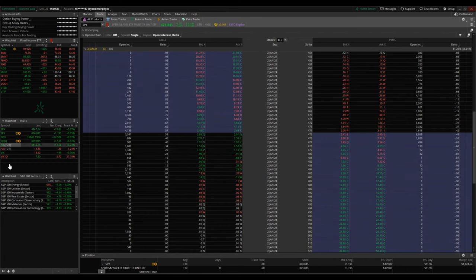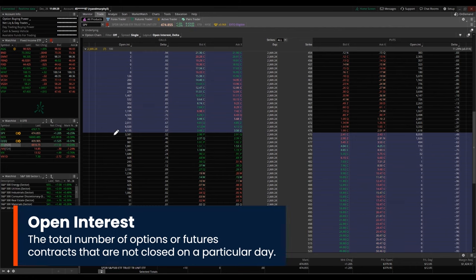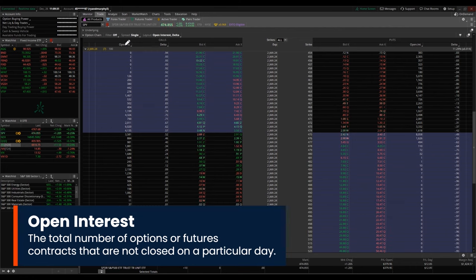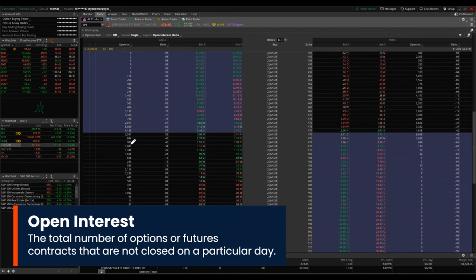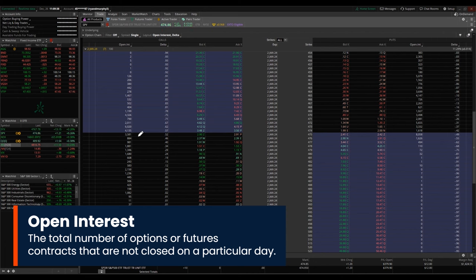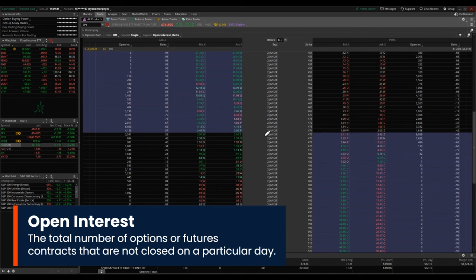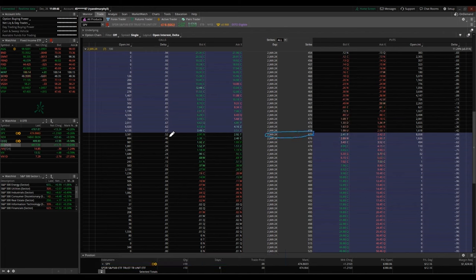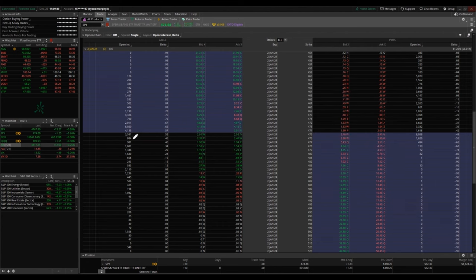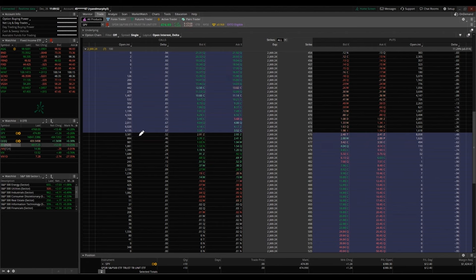As far as options trading goes, volume is something that's going to be important to look at. So for open interest, you're going to see numbers here ranging from zeros to in the thousands. So what this is telling you is at any one time for the January 2nd 475 call option, there are 3,581 contracts open at this very time.